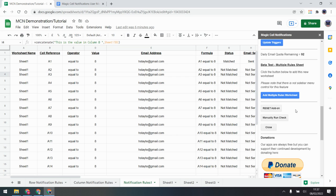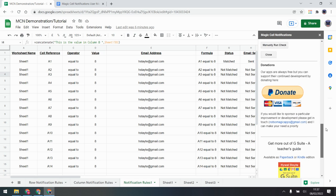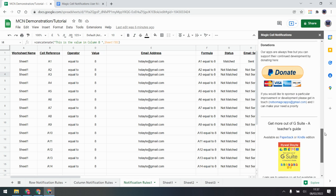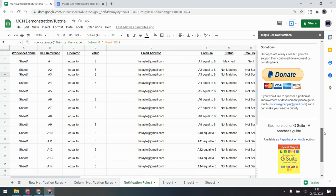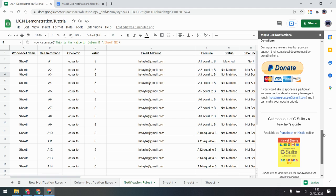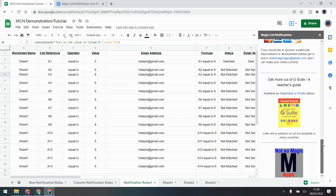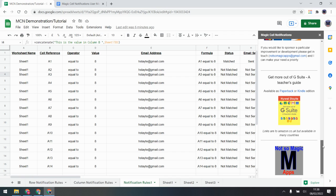I think that's pretty much everything. If you can donate I really appreciate it — it gives me time to add more features and develop more things. Obviously it's not a requirement and I do like my add-ons to be free. Also, if you're a teacher I could recommend my book, which goes through all the basics of Google for Education with lots of tips and tricks. Thank you very much!